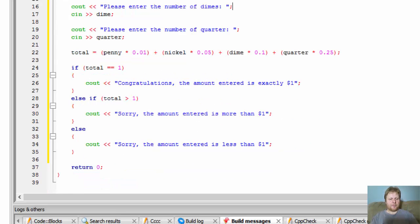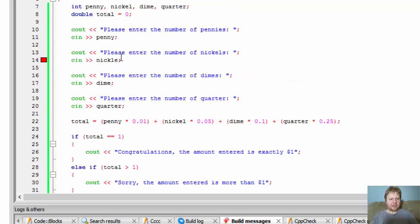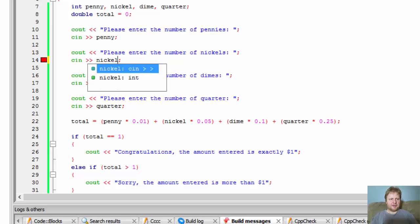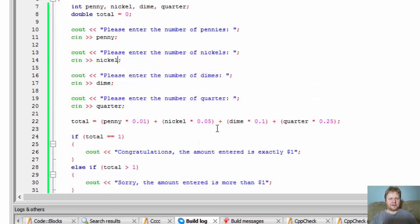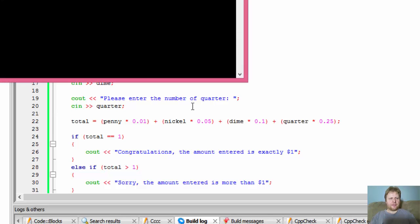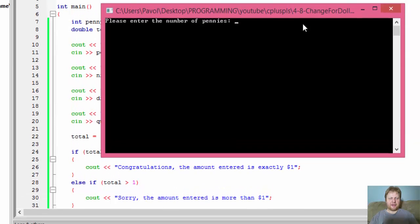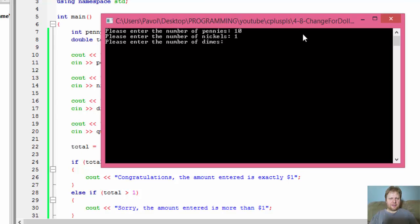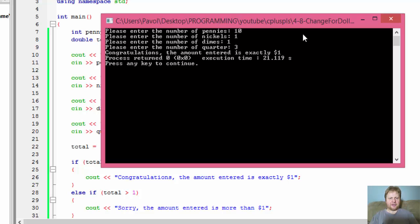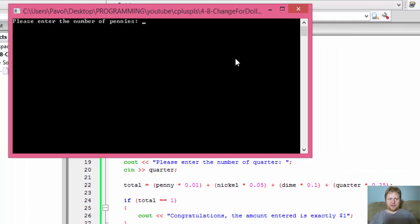Alright so let's test it. Let's build it first of course. All right so let's enter a number of pennies, let's make it exactly a dollar for this one so it would be 10 pennies that's 10 cents, 20 cents, if I get one nickel that's 25 cents and three quarters 75 cents that would make it a dollar and it says congratulations the amount entered is exactly one dollar.